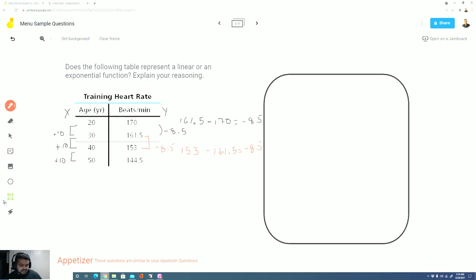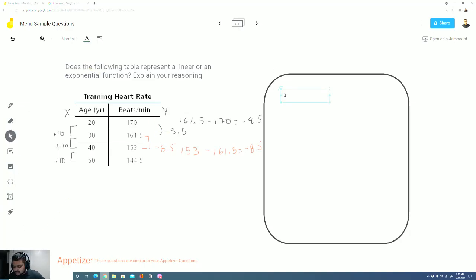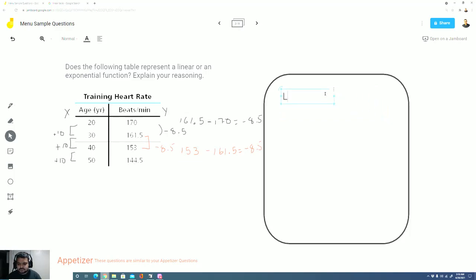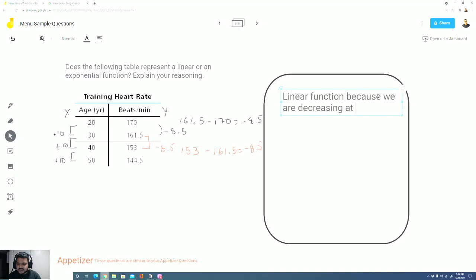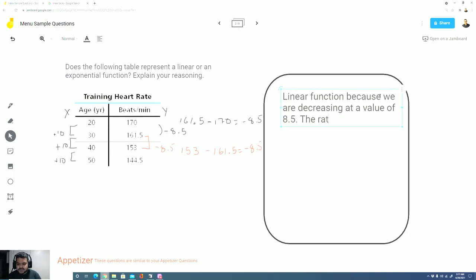So here we see we're decreasing by 8.5. This time we have a linear function again, because we're decreasing by the same amount each time. Because we are decreasing at a value of 8.5. The rate of change is negative 8.5.